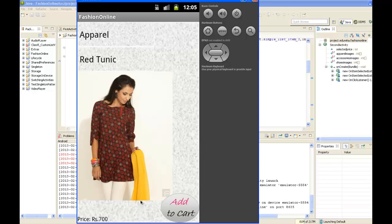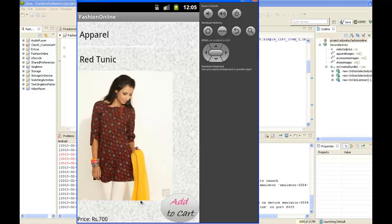Here we have two spinners. The first one lets you choose the category under which you want to shop, and the second one shows the list of products available under that category.